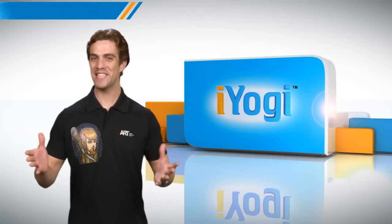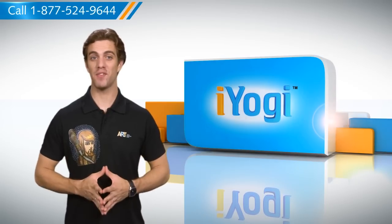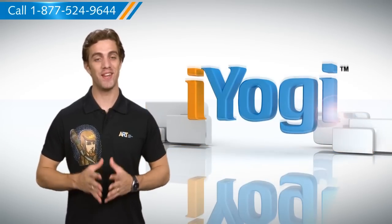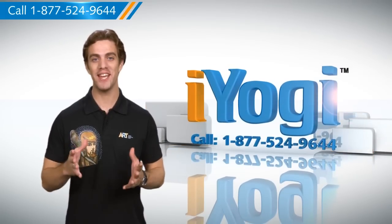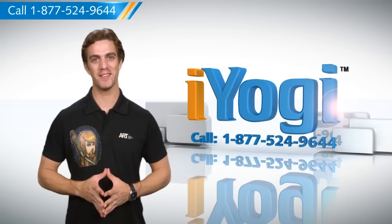See, isn't it simple? For more such easy-to-follow tips, keep watching. And if you face issues on your PC that you need help with, just call iYogi. Good Karma!